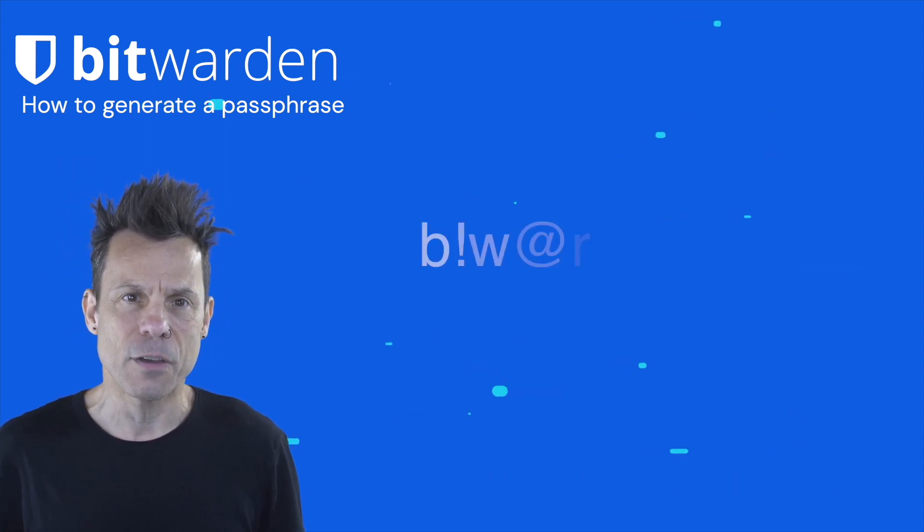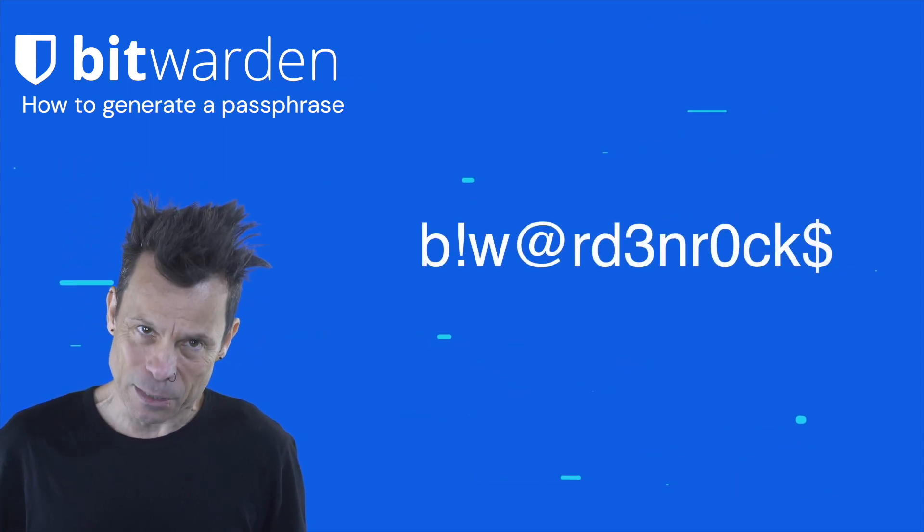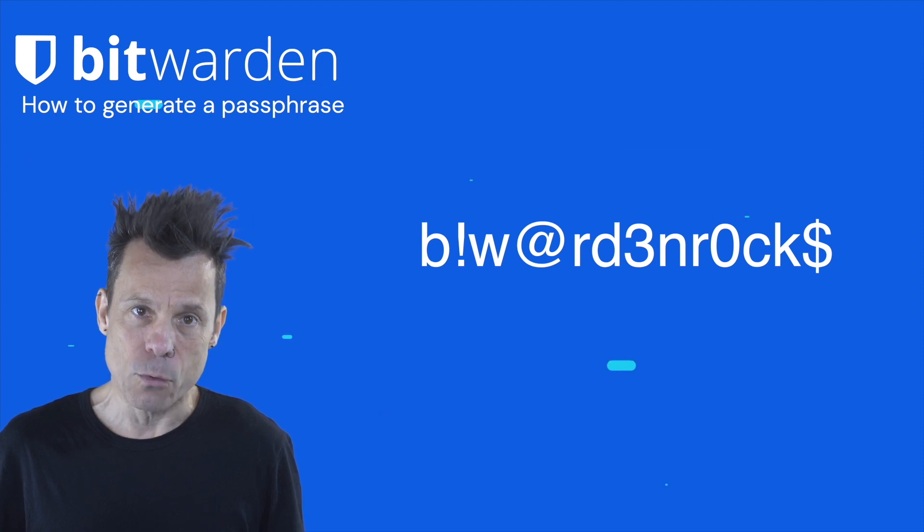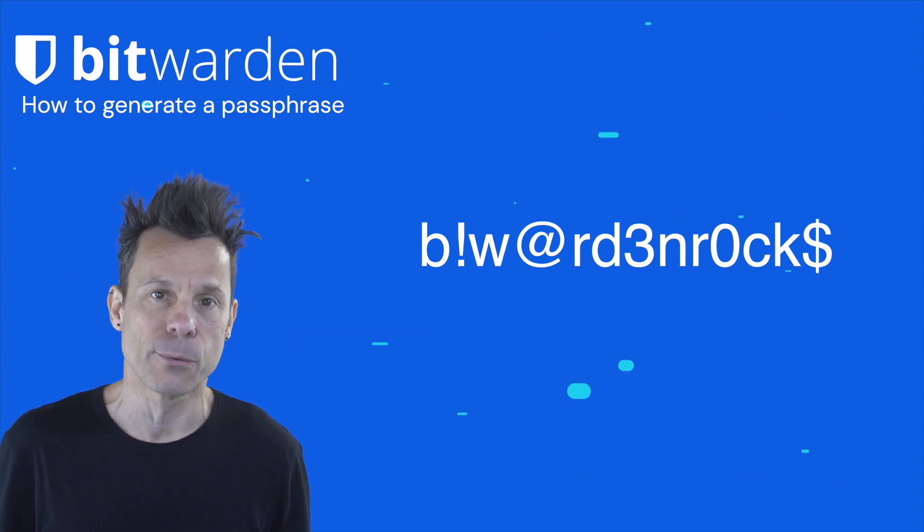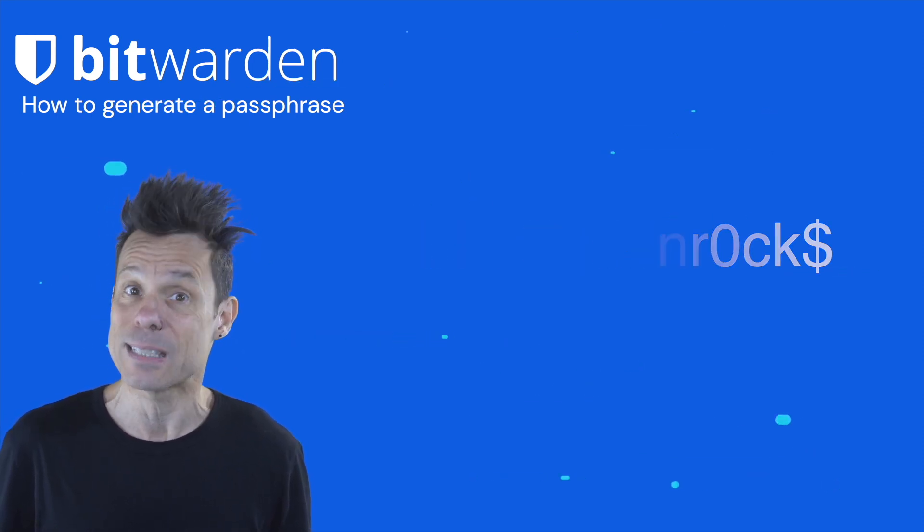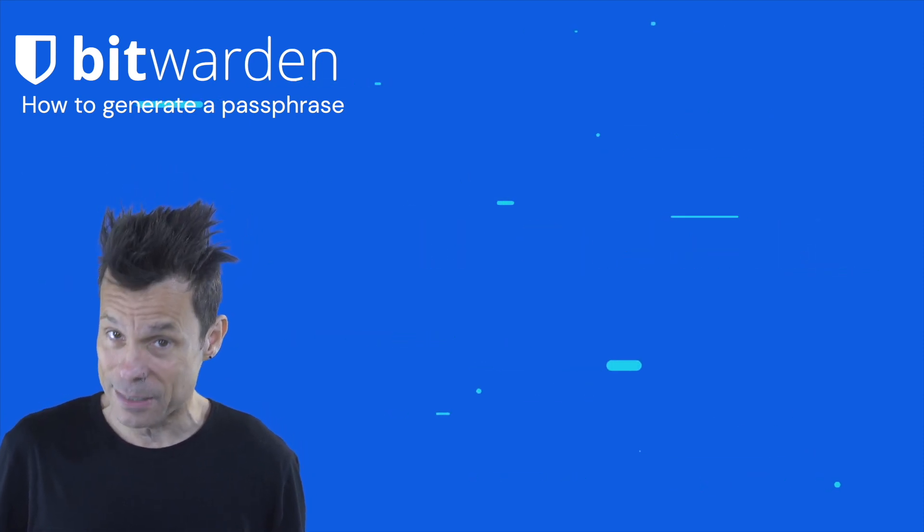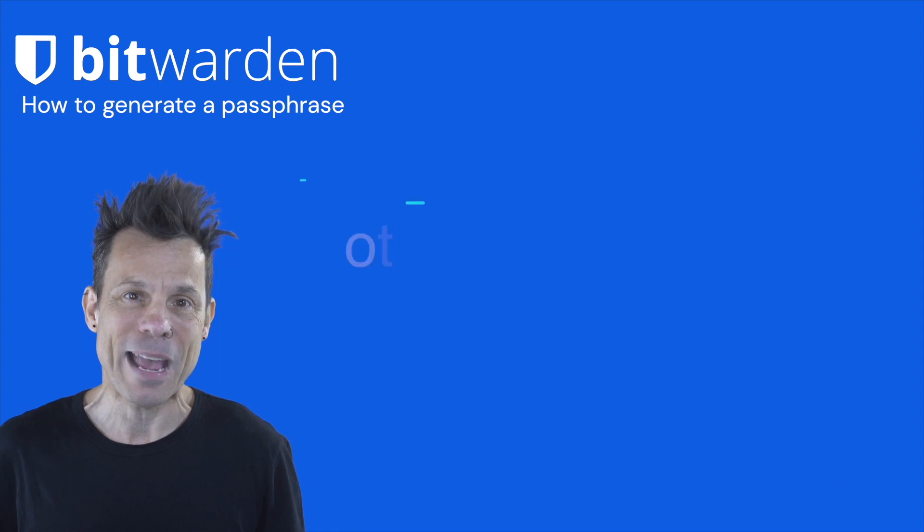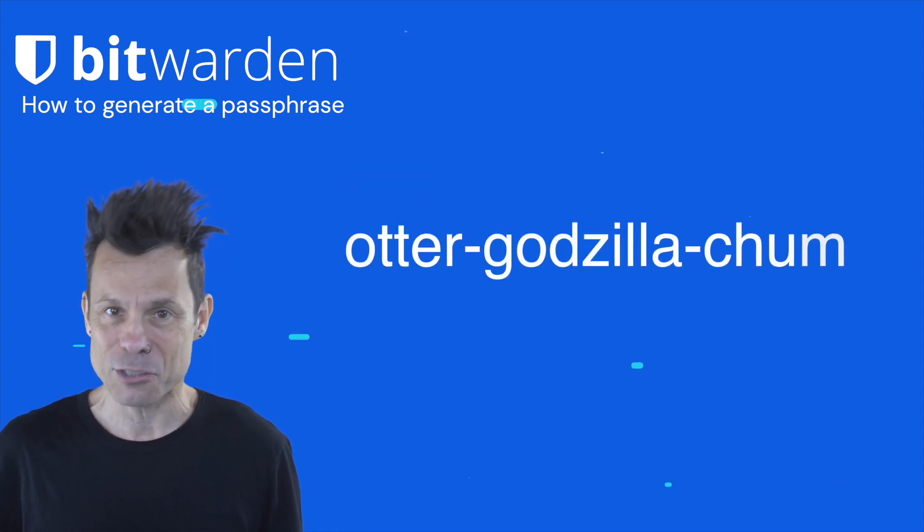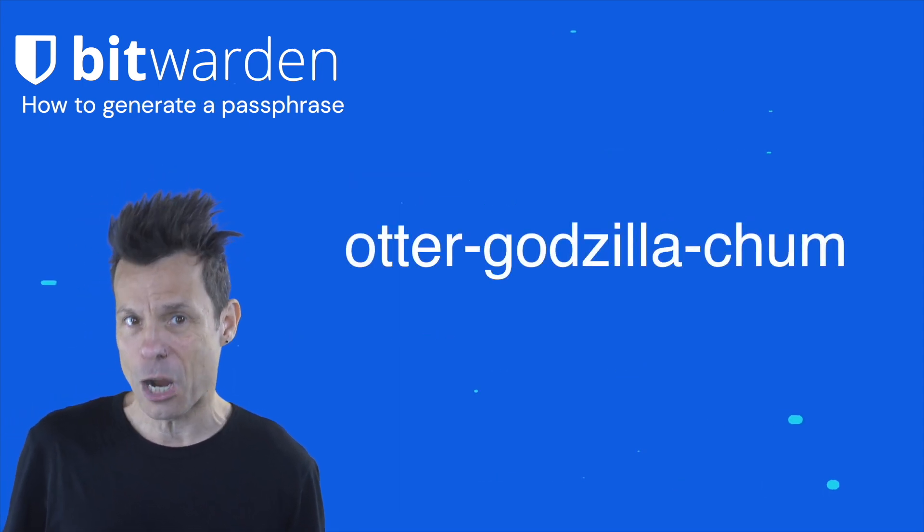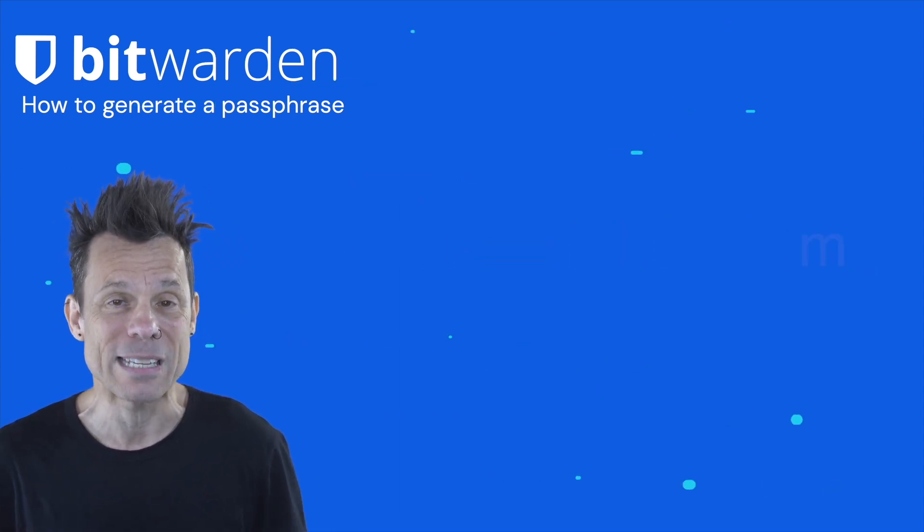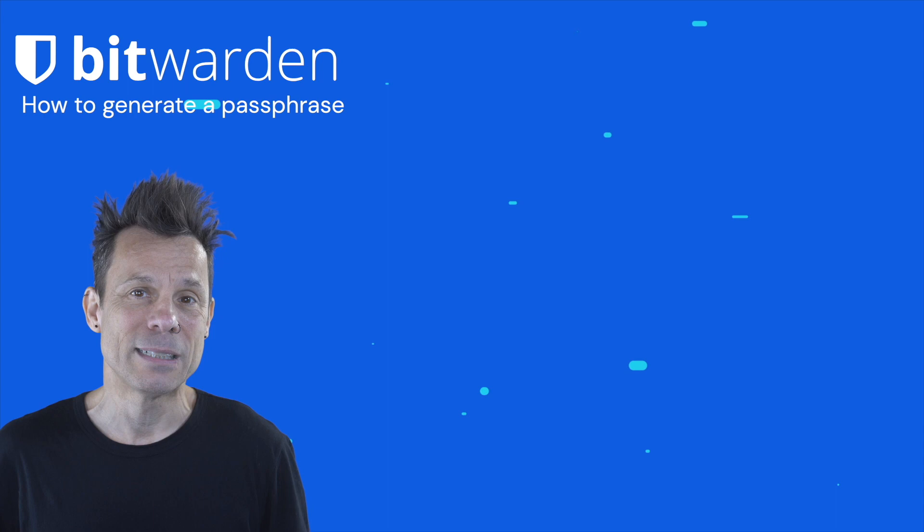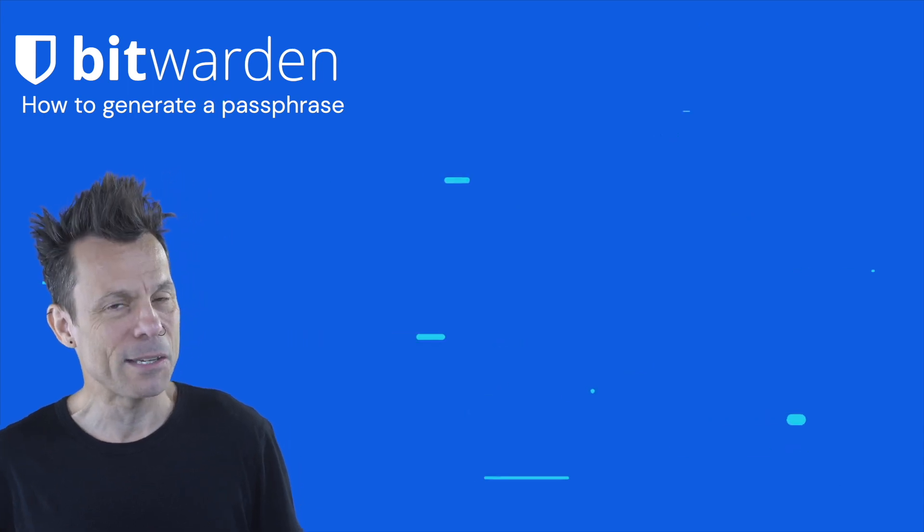So instead of b!w at rd3nr0ck$, you might have otter-godzilla-chum. That's pretty easy to remember, but not so easy to crack.